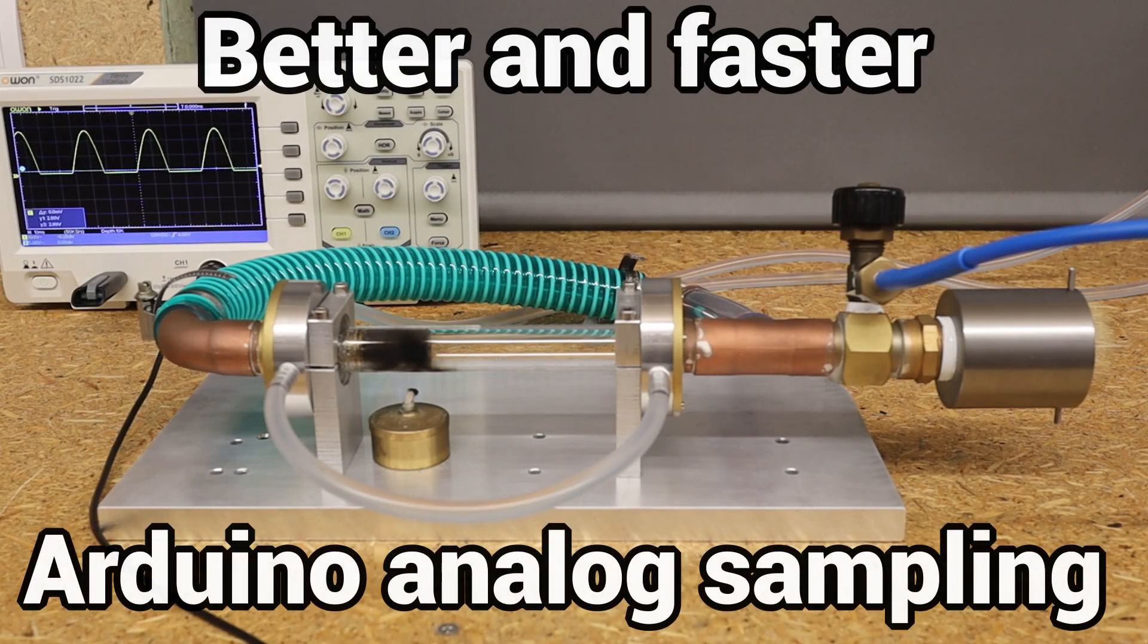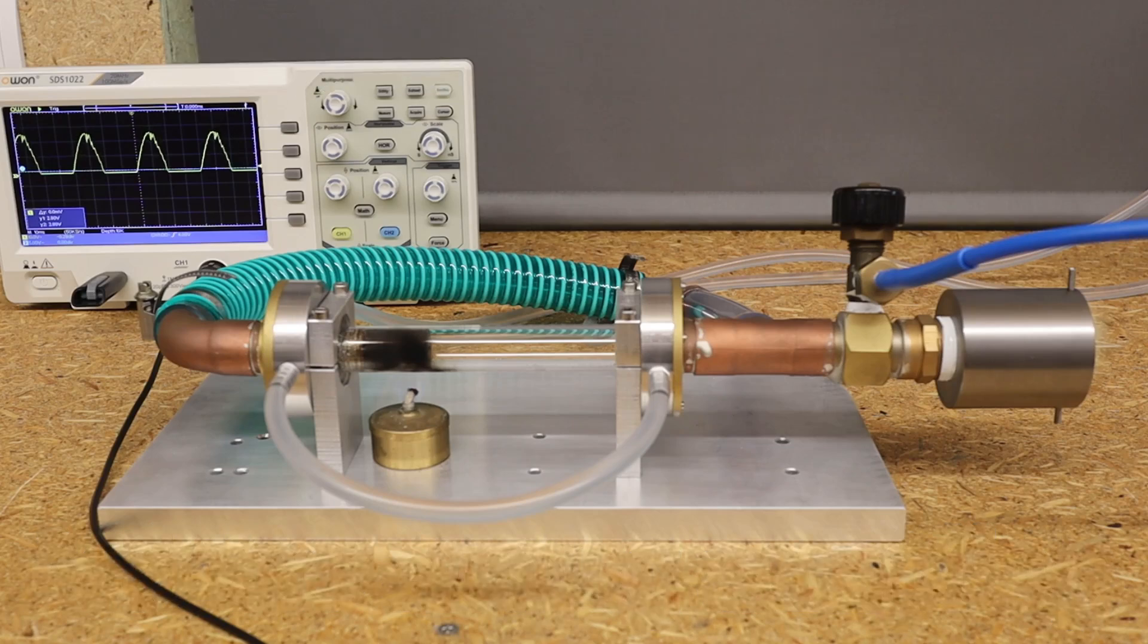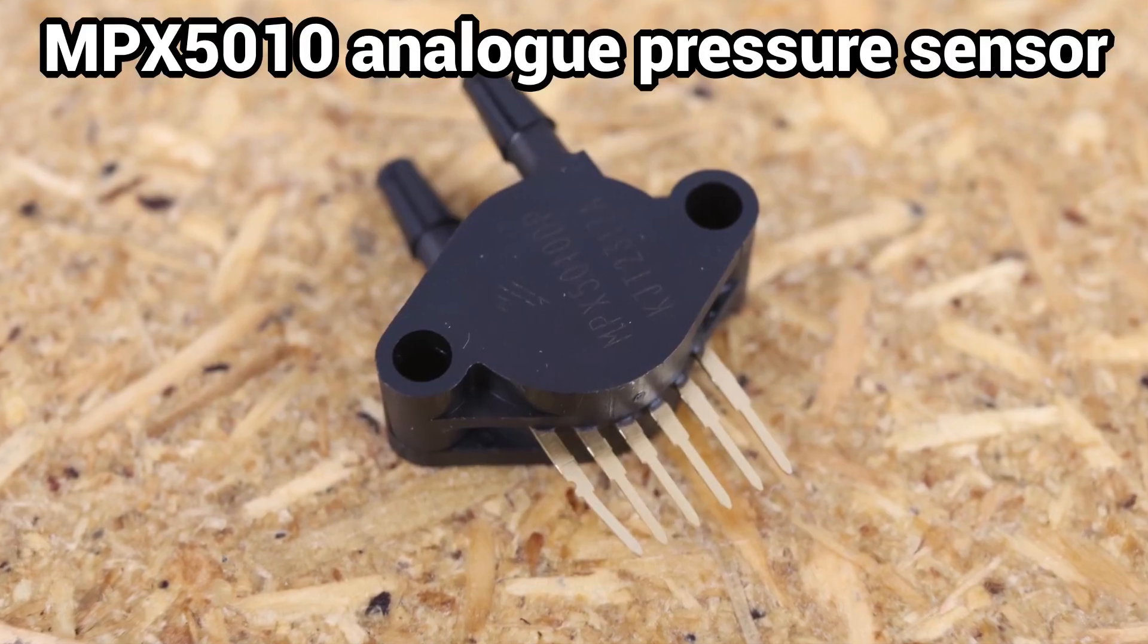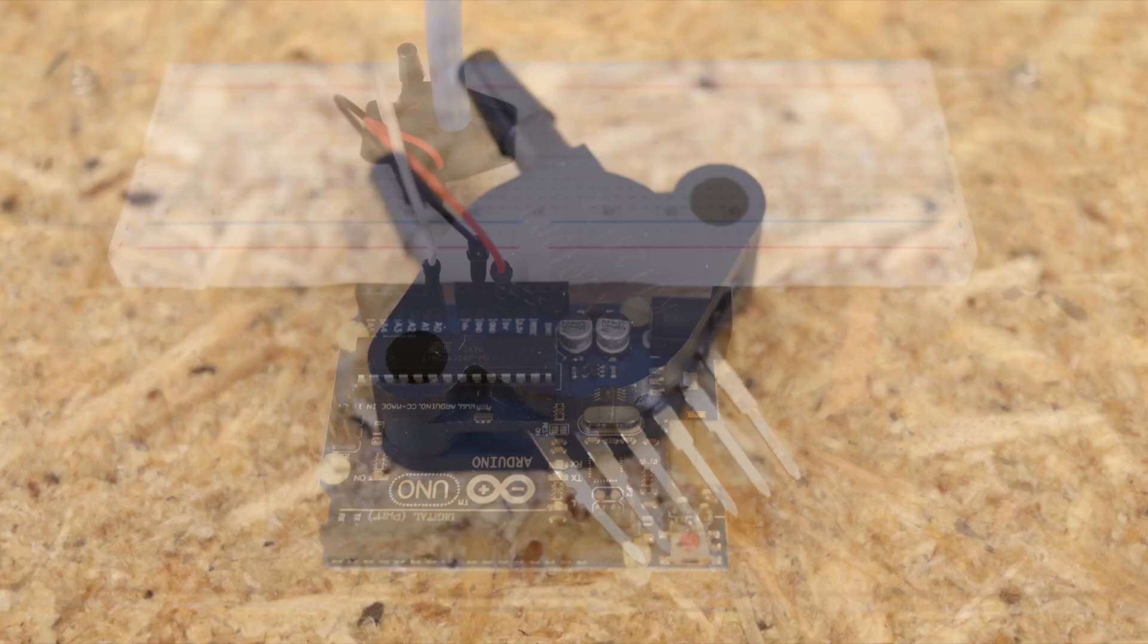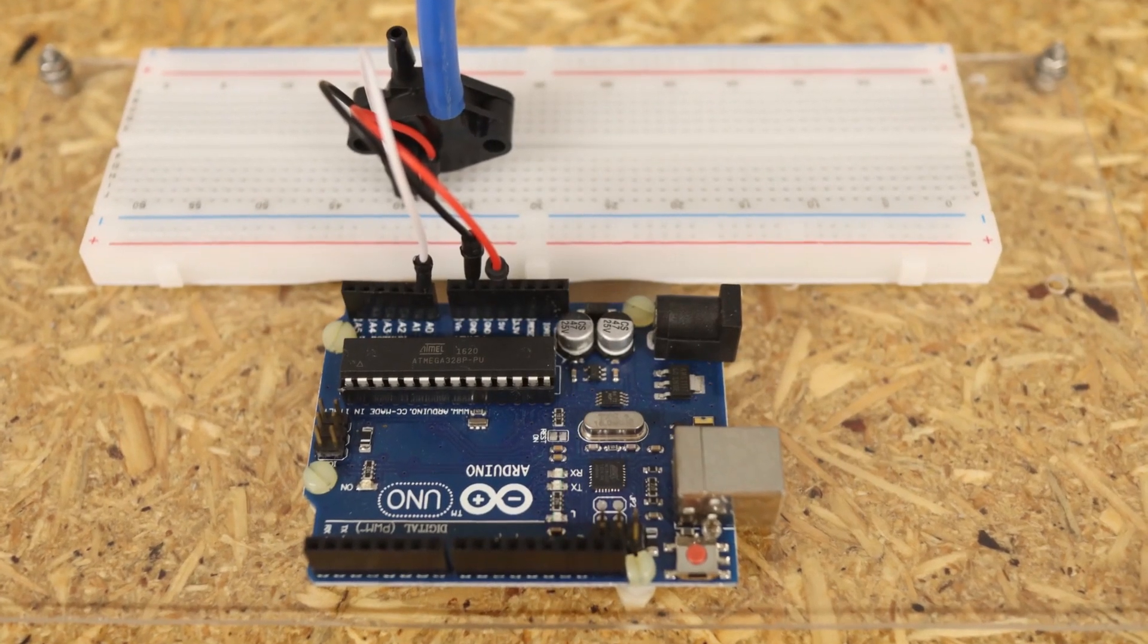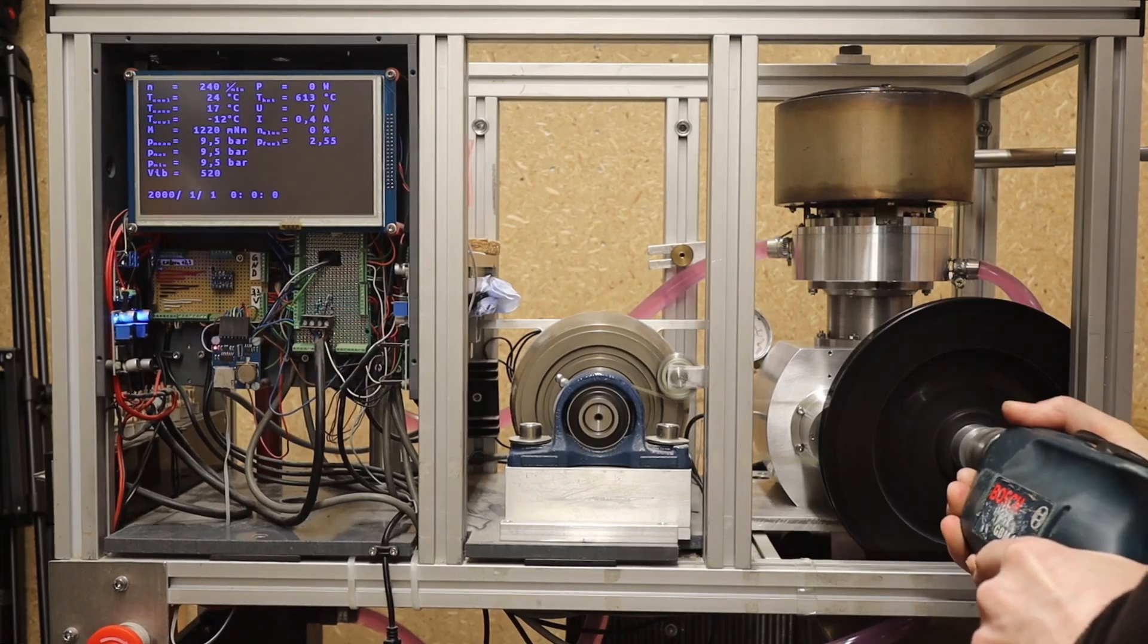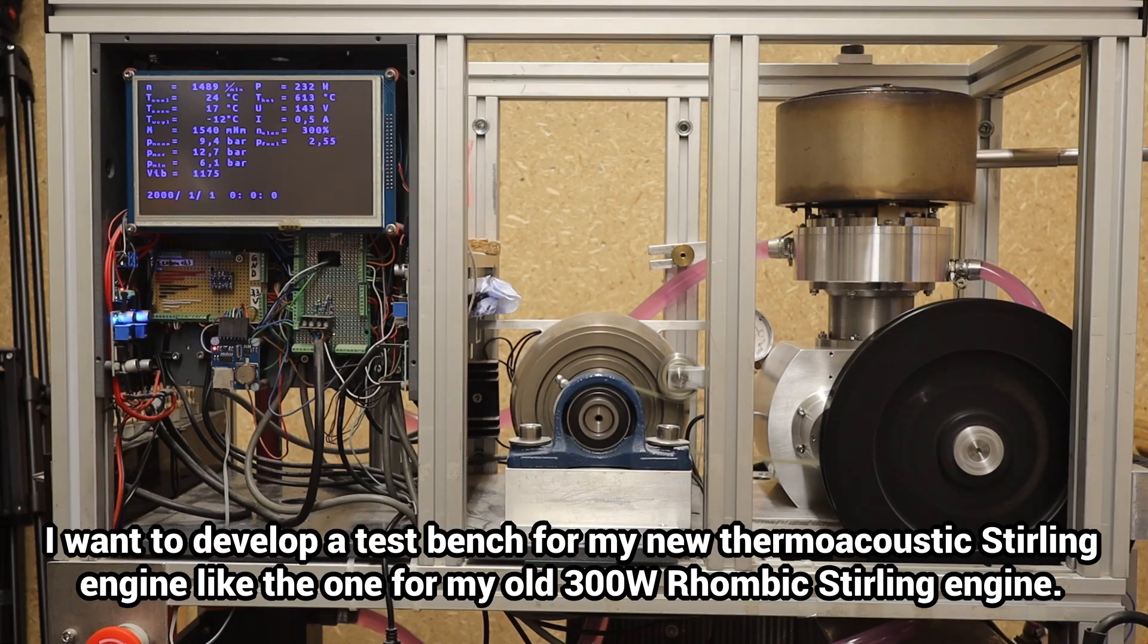To measure the pressure waves inside my new thermoacoustic Stirling engine, I want to use the MPX5010 analog pressure sensor with an Arduino Uno. The measurements have to be as accurate and fast as possible.